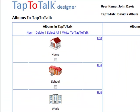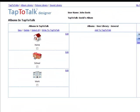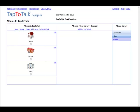When you purchase a subscription to Tap-to-Talk, you get immediate access to the Tap-to-Talk Designer site and can begin individualizing your child's Tap-to-Talk.